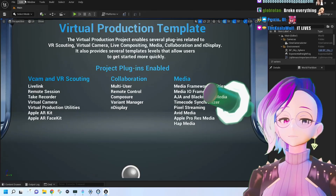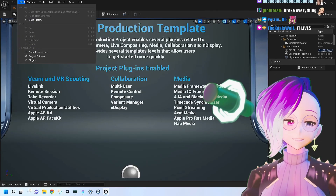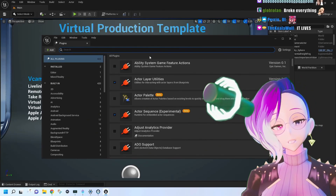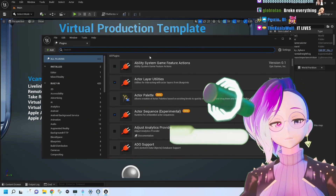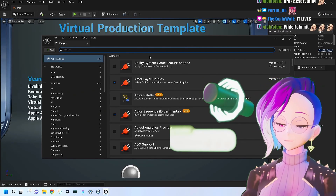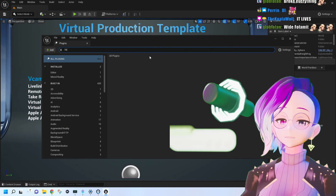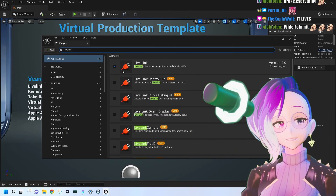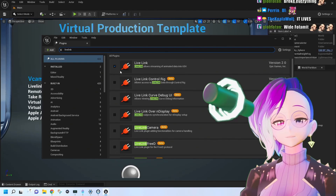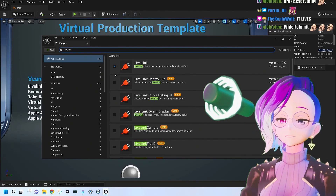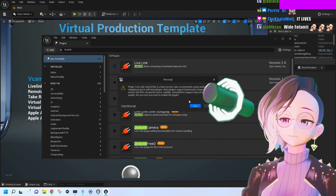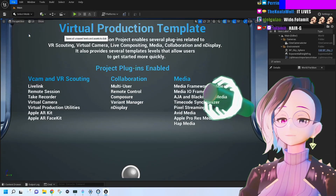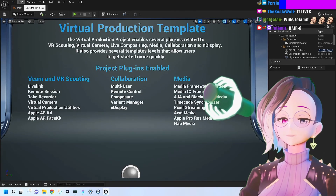The next thing we're going to do is double-check the plugins we have available. Go to Edit > Plugins. You'll want Live Link enabled — that's already part of the virtual production template. I'd also recommend adding Live Link Control Rig. Then go to File > Save All and close it out.